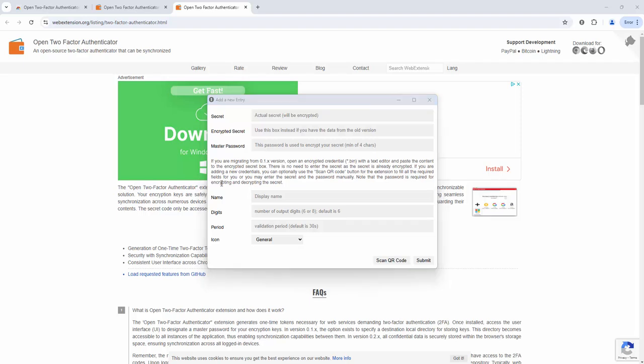So setting up the QR code and the two-factor authentication or the manual input and the two-factor authentication is very simple. Every time we close the session it closes all of the information behind that so we need to re-enter our password.